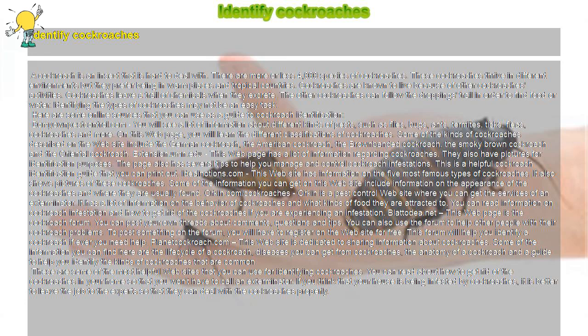Orkin.com/cockroaches - Orkin is a pest control website where you can get the services of an exterminator. It has a lot of information on the behavior of cockroaches and what kinds of food they are attracted to. You can read information on cockroach infestation and how to get rid of the cockroaches if you are experiencing an infestation.